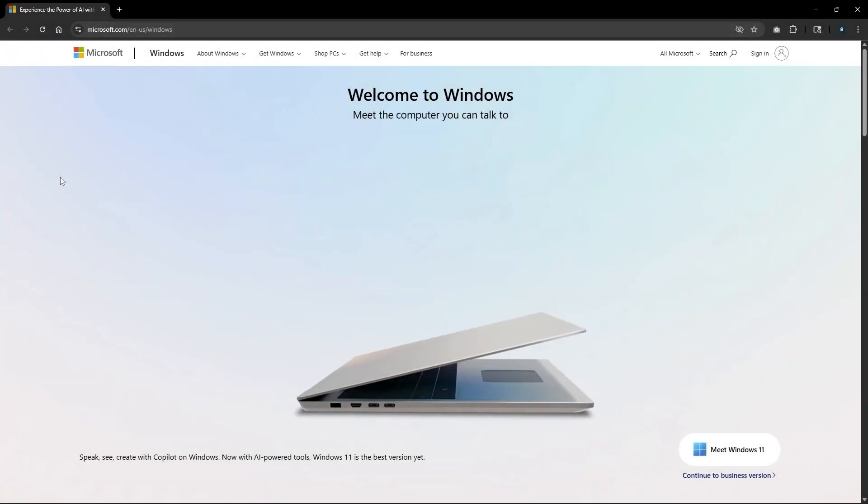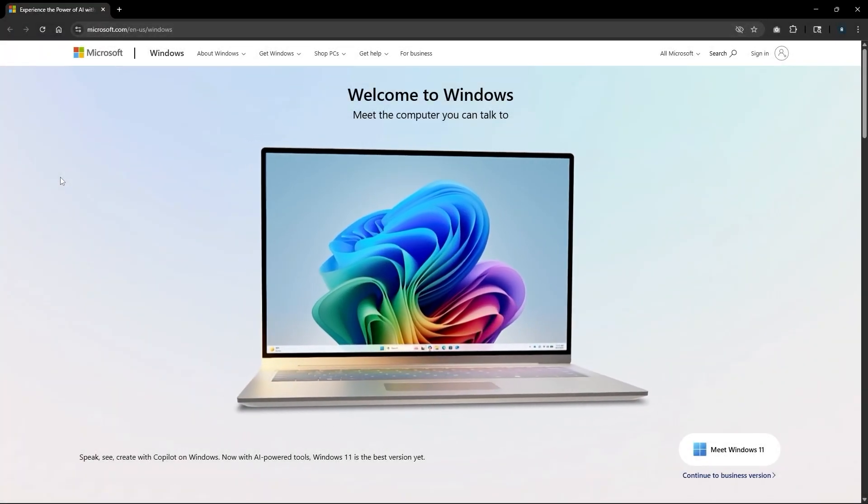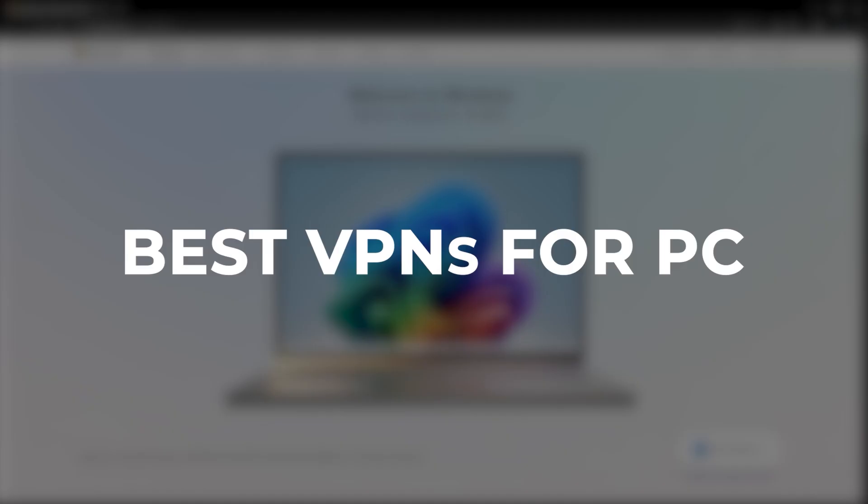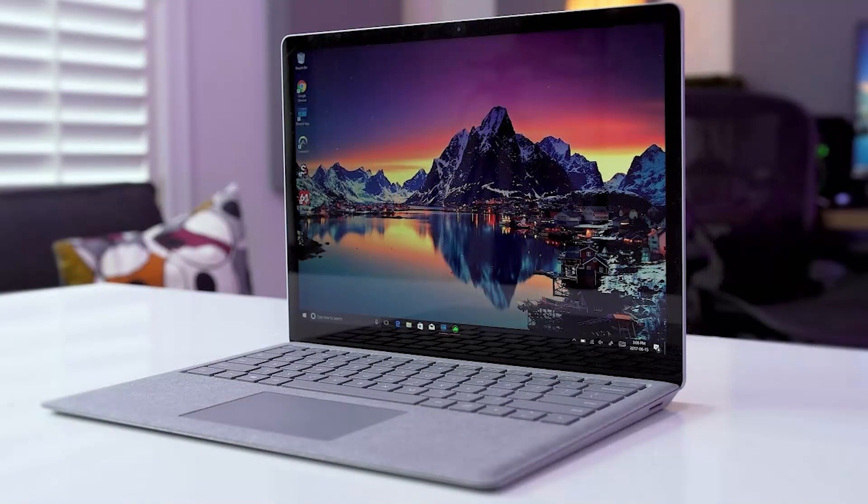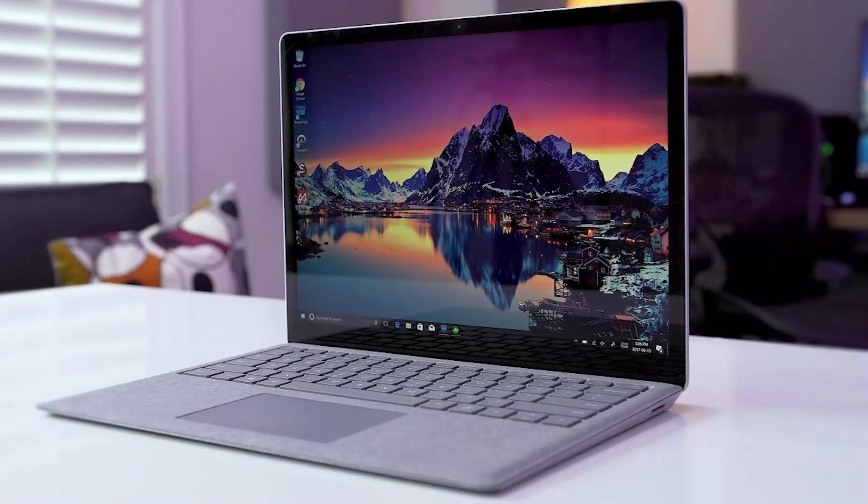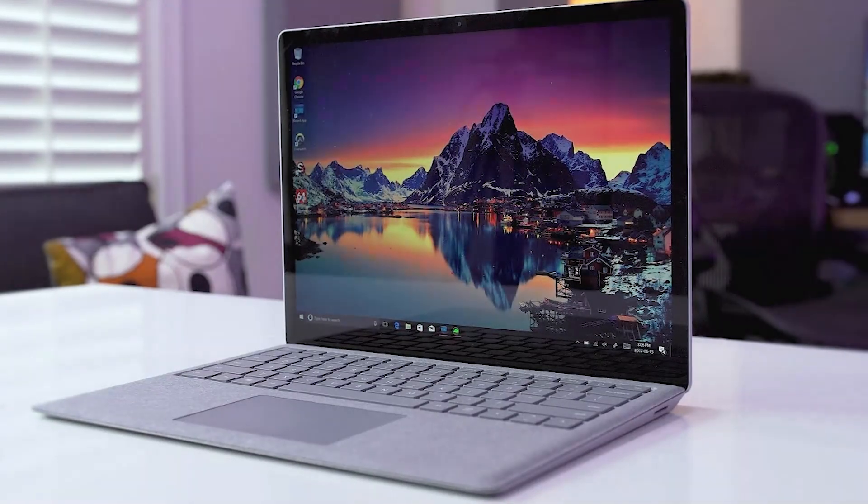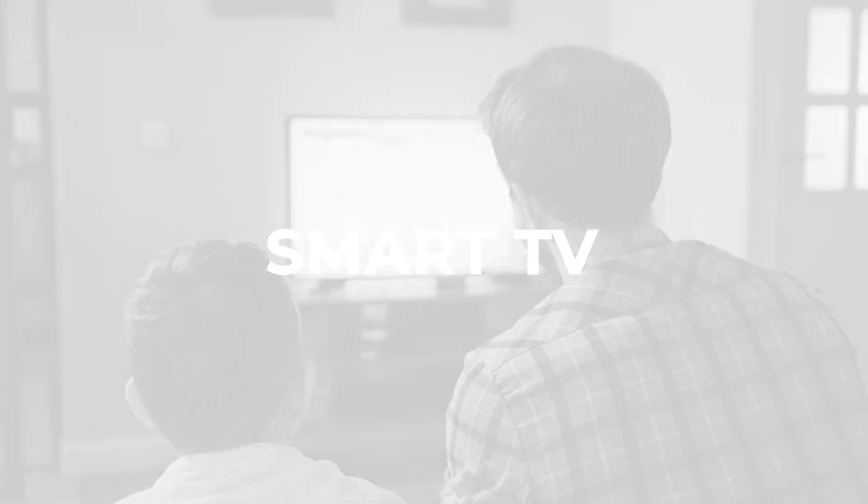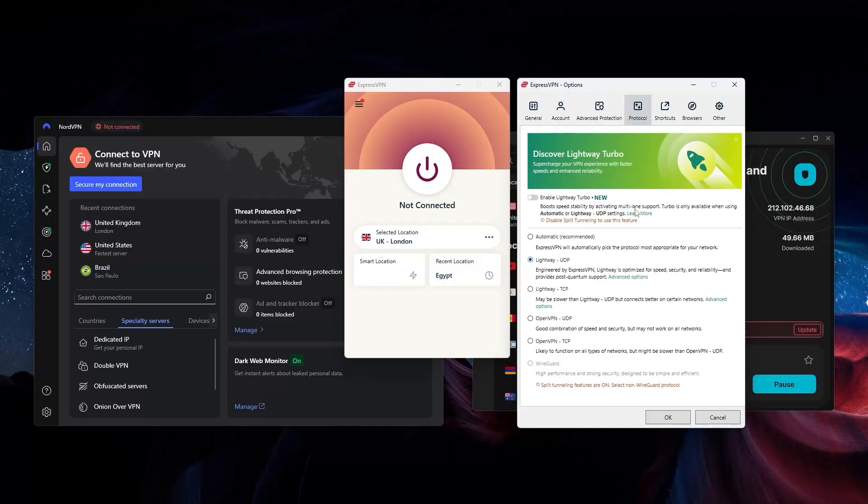Hey everyone, welcome back. Today I'm going to talk about which VPN to choose for your PC. Even though I'm talking about PCs specifically, these VPNs are all compatible with many other devices like your phone, tablet, and smart TVs. That being said, let's get right into it.